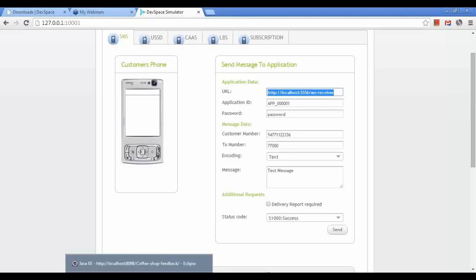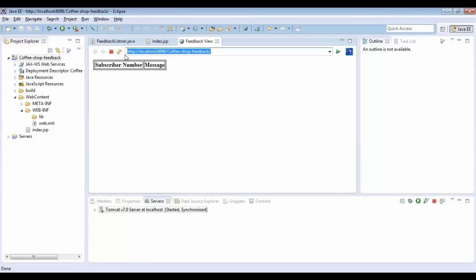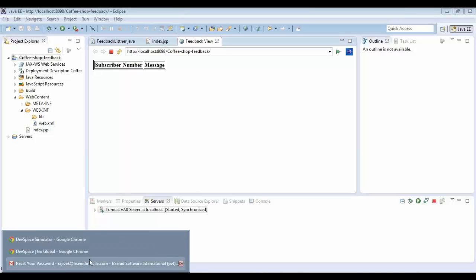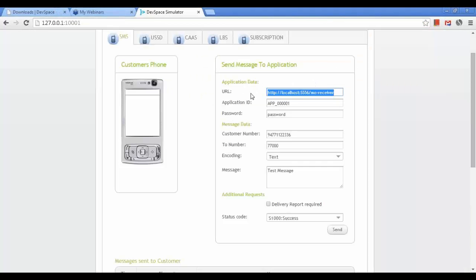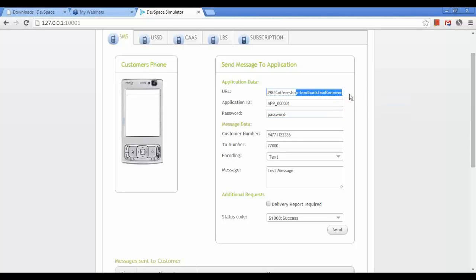After hosting the application you can send the real URL to the telco. For the moment I have the application running locally, so I am providing the simulator URL for the particular listener URL pattern I configured for the FeedbackListener.